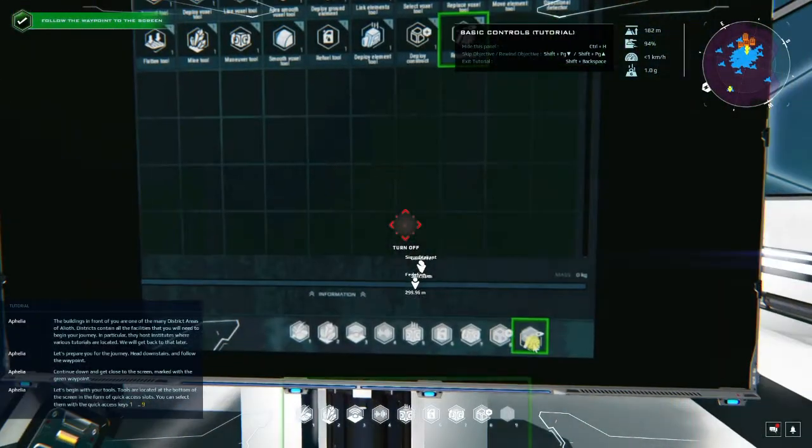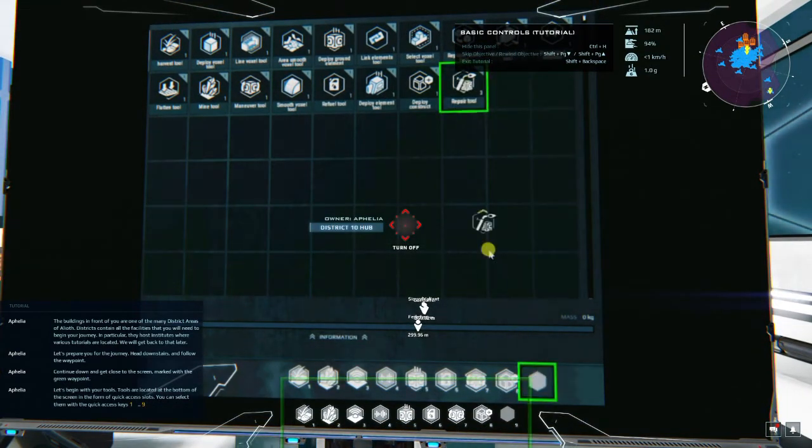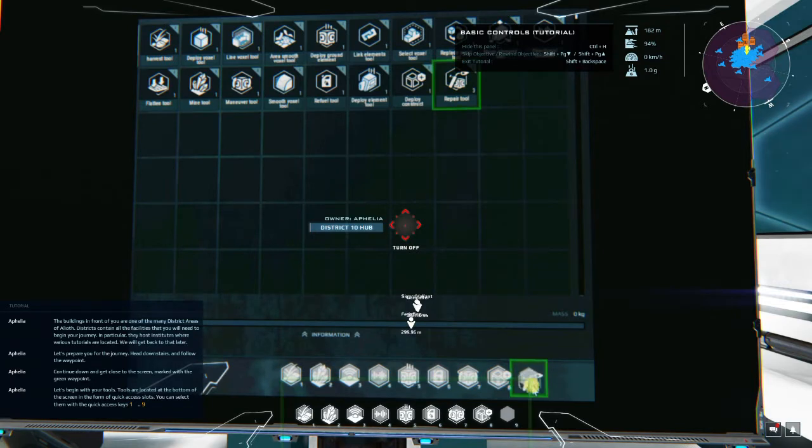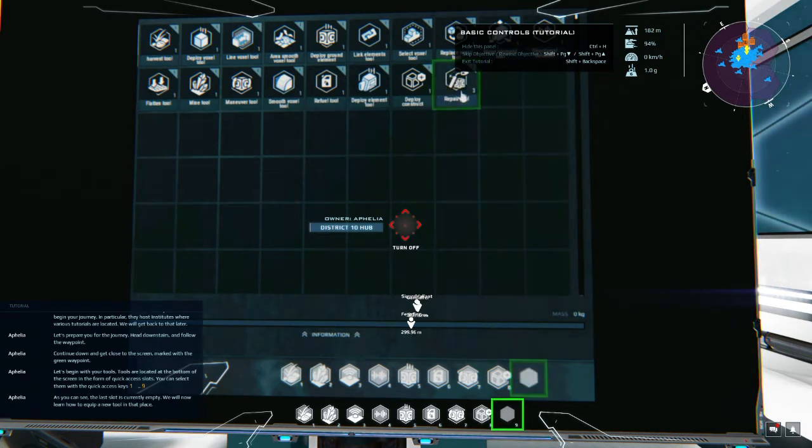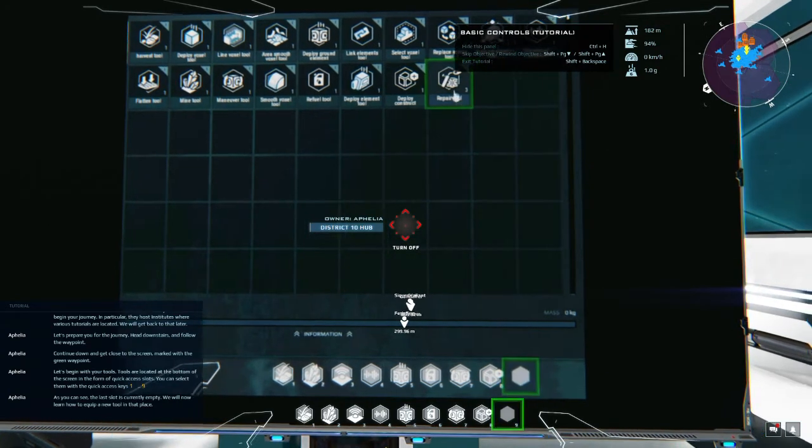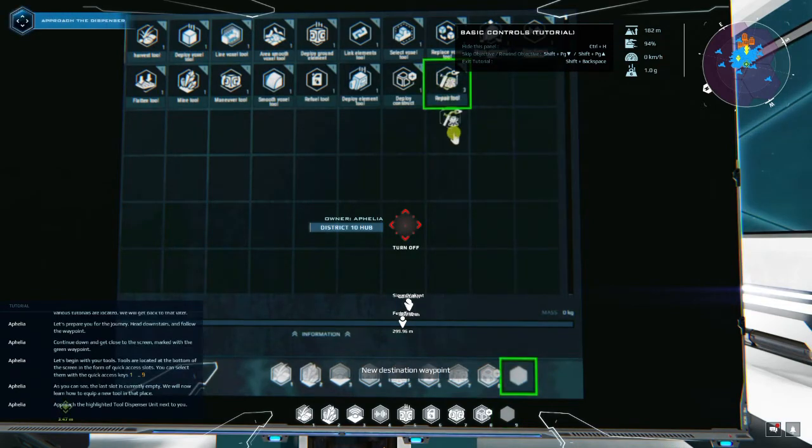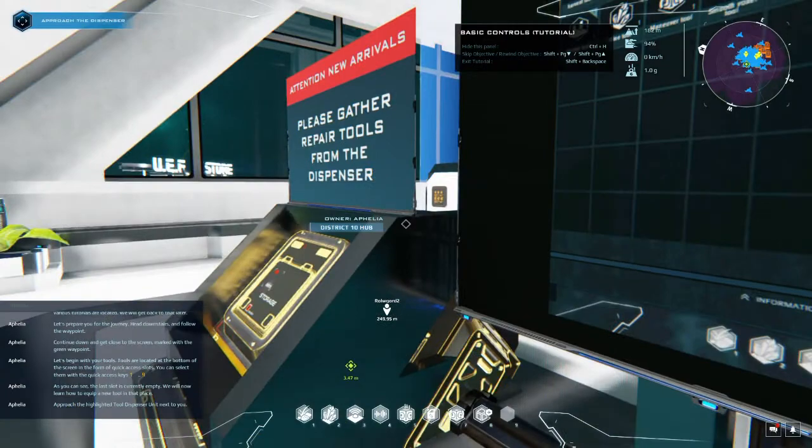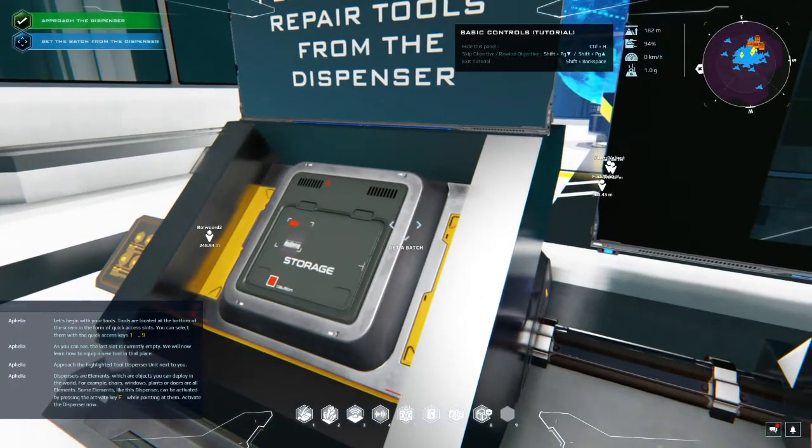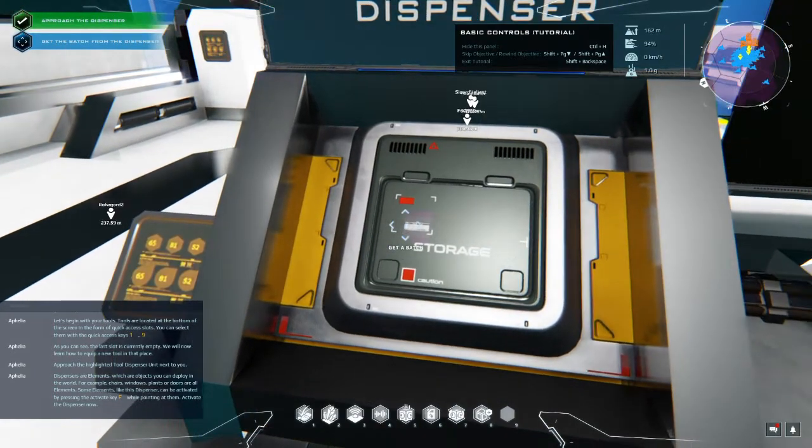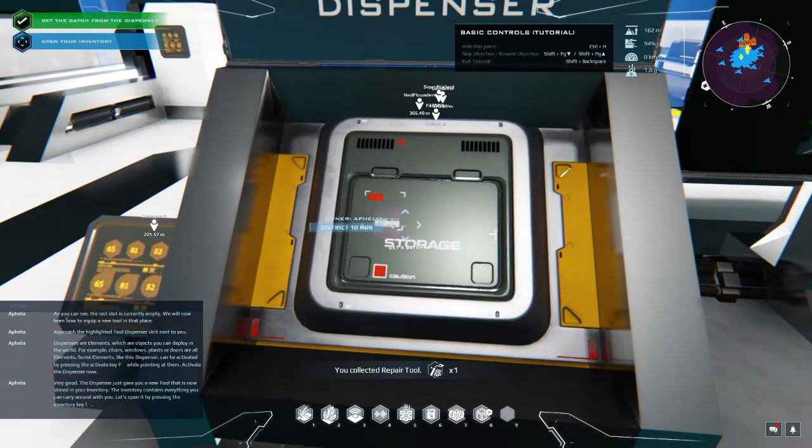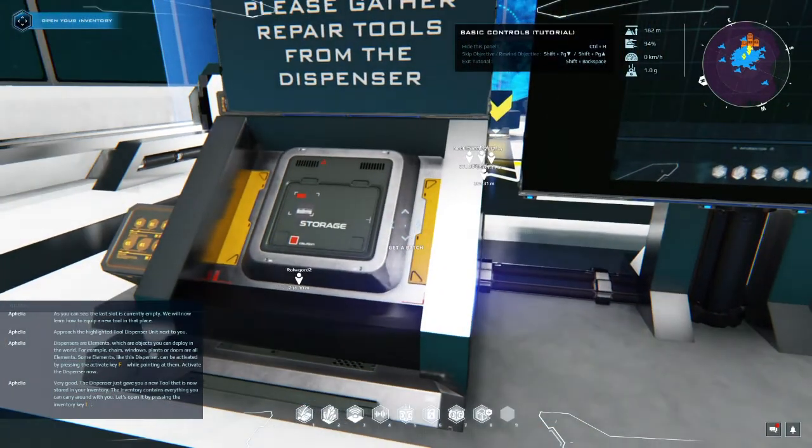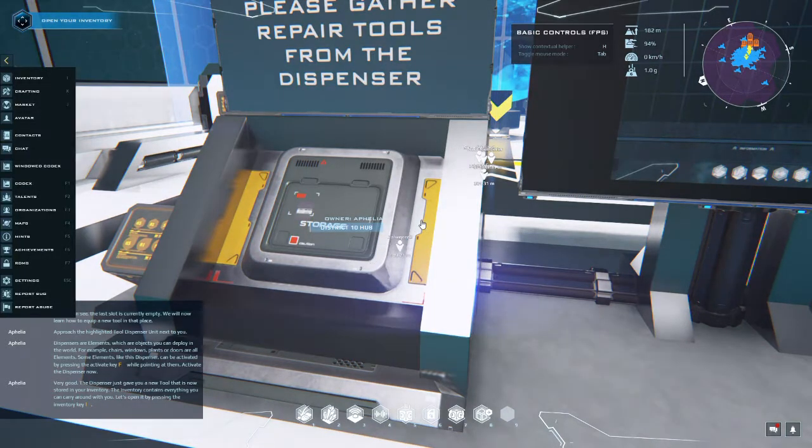Continue down and get close to the screen marked with the green waypoint. Let's begin with your tools. Tools are located at the bottom of the screen in the form of quick access slots. You can select them with the quick access keys. As you can see, the last slot is currently empty. We will now learn how to equip a new tool in that place. Approach the highlighted tool dispenser unit next to you.